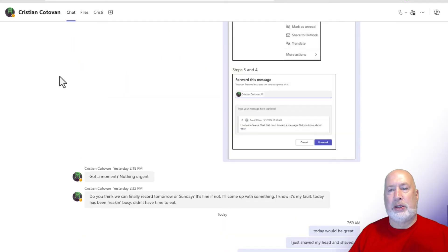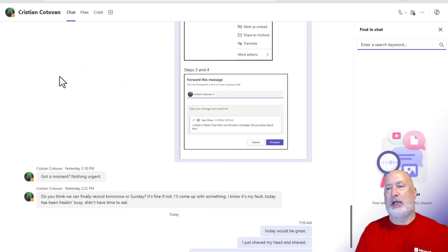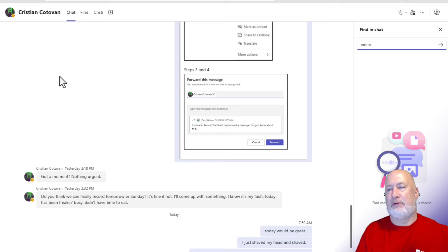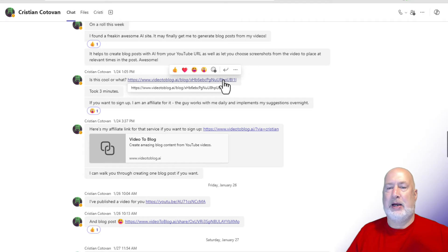One more. You can also, here we go again. It took me to the bottom of this chat. So let me type in video blog post. I am back here. There it is again.